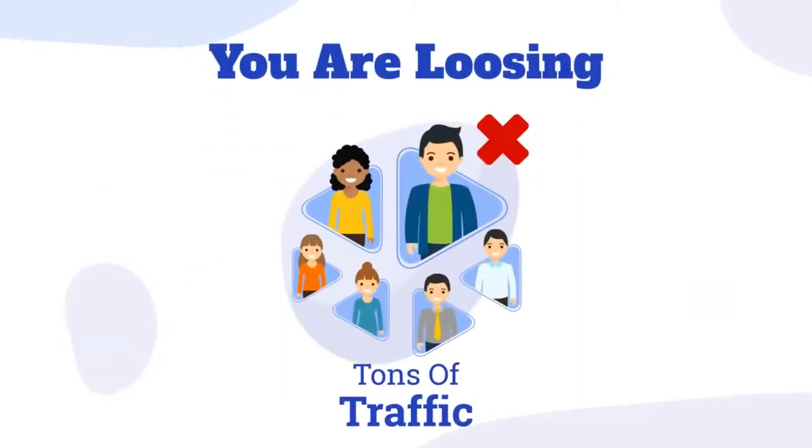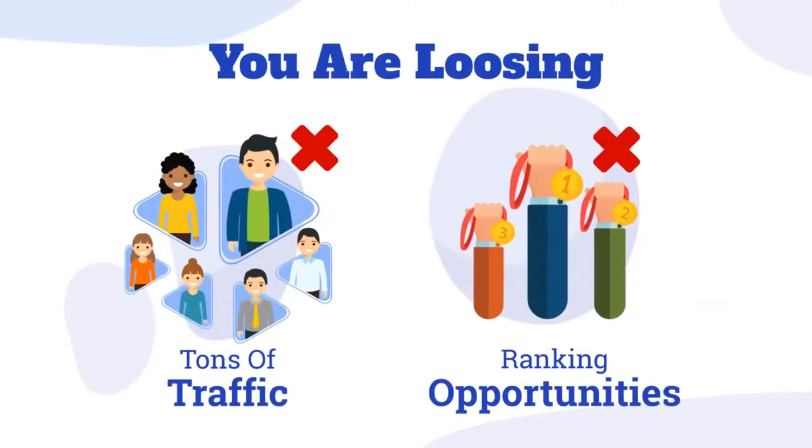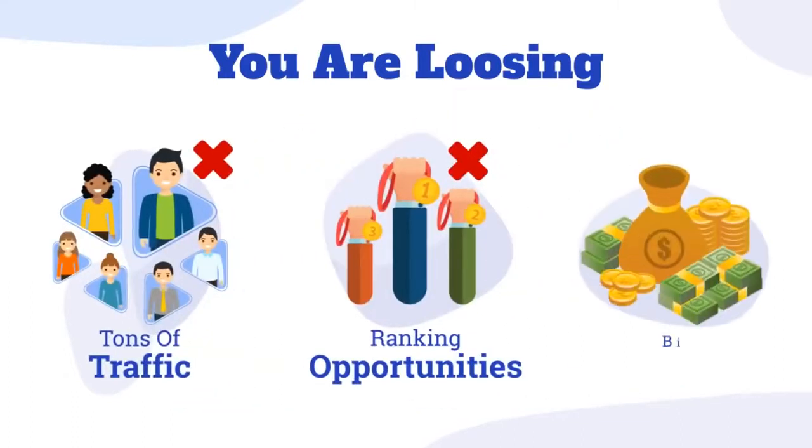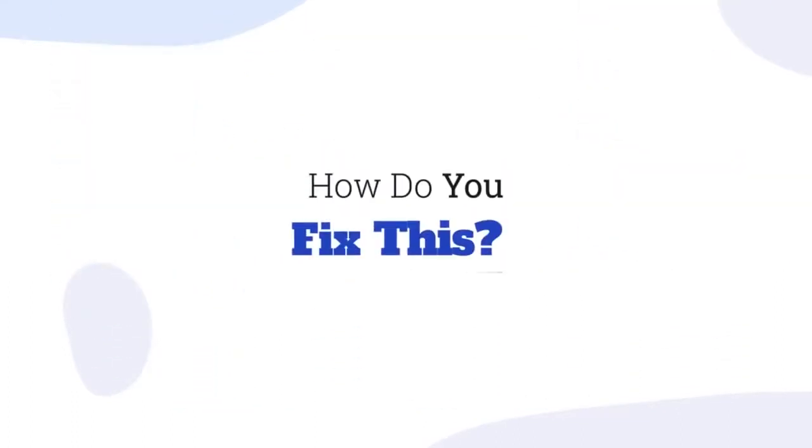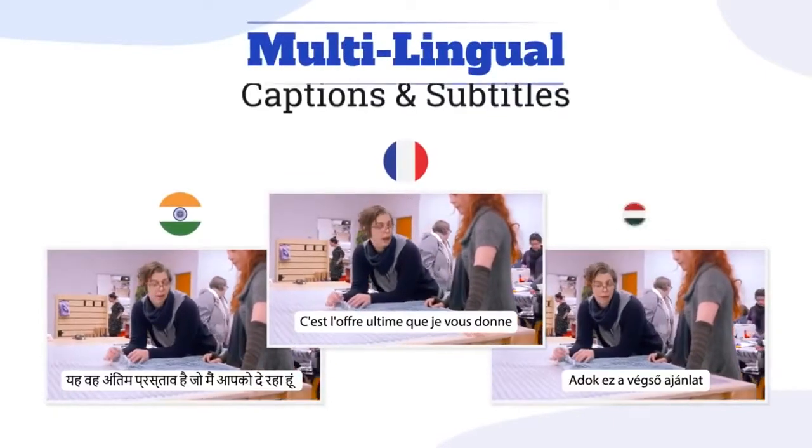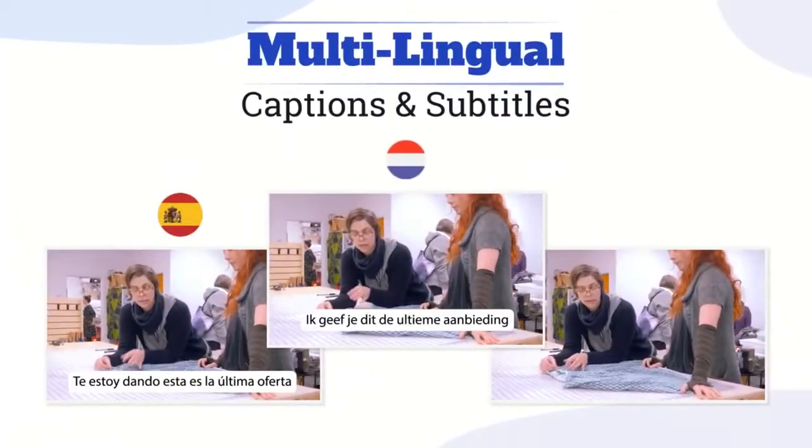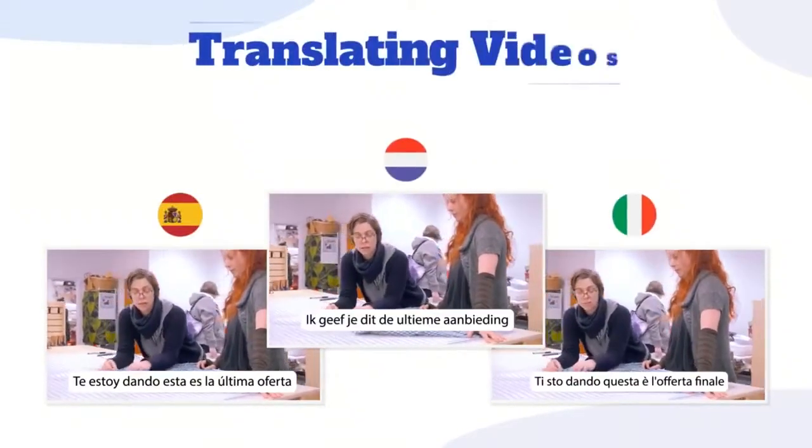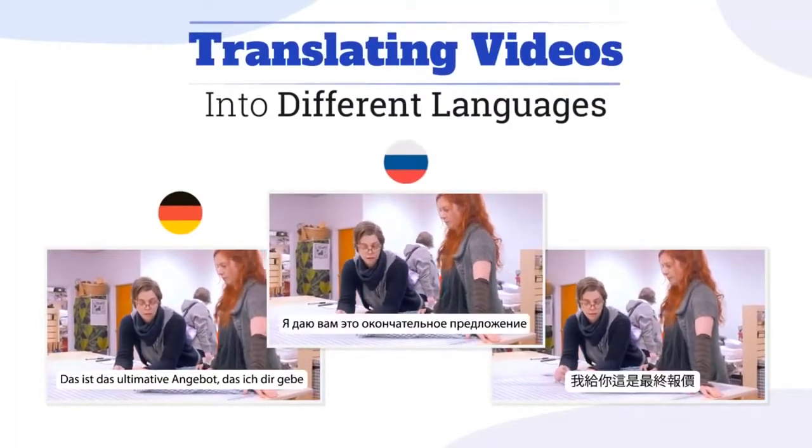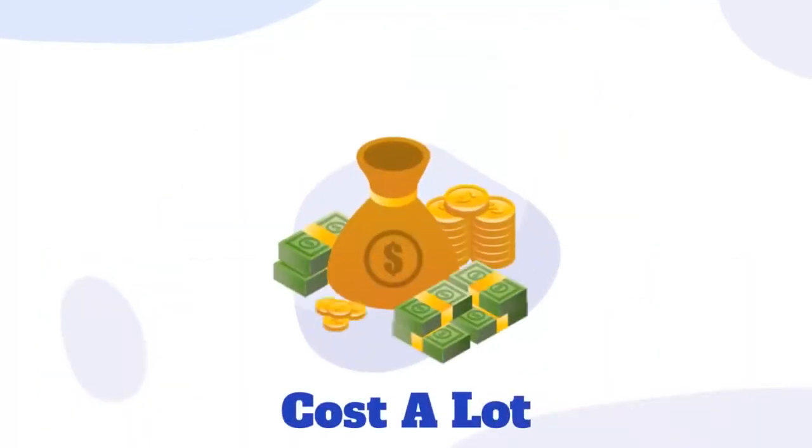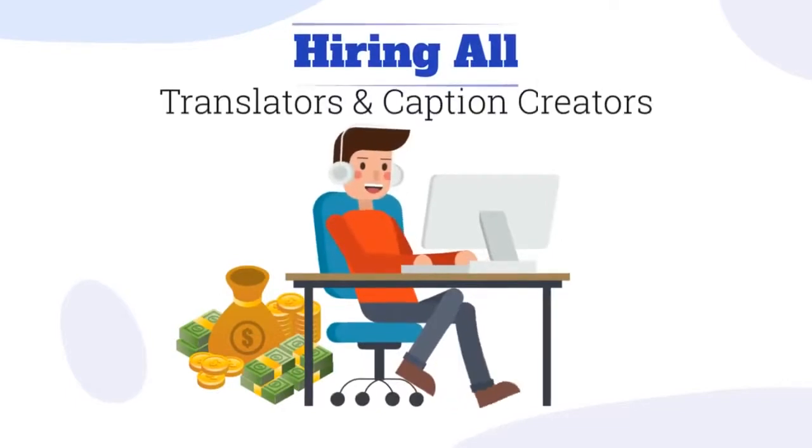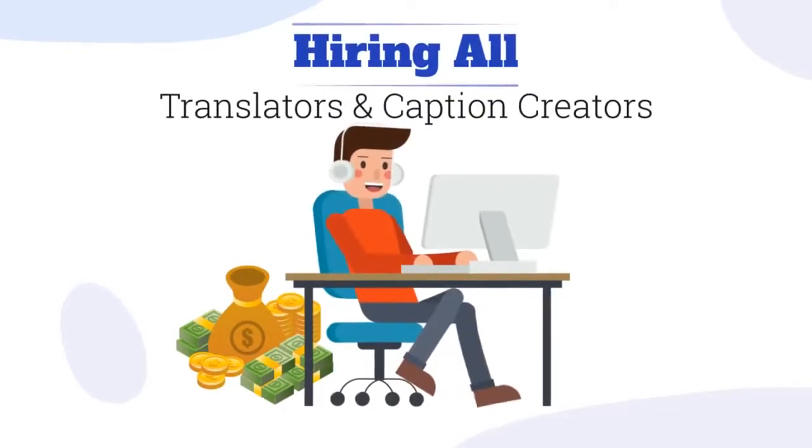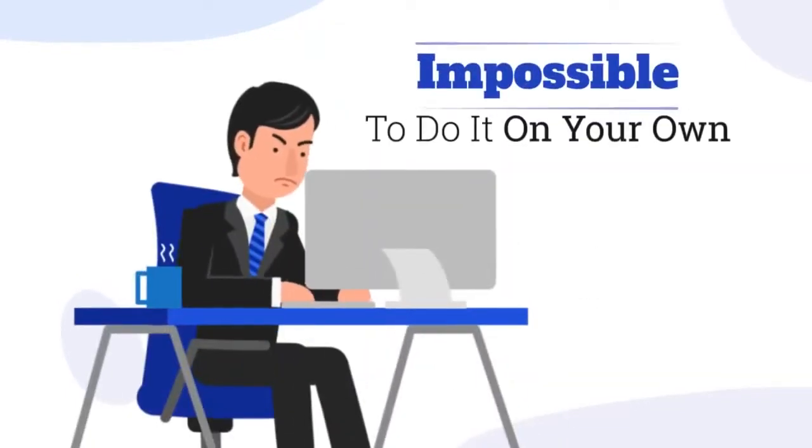You're losing tons of traffic, ranking opportunities, and big money because of this. So how do you fix it? By adding multilingual captions and subtitles to all your videos and translating your videos into different languages. But don't you think it's going to cost a lot hiring all those translators and caption creators?